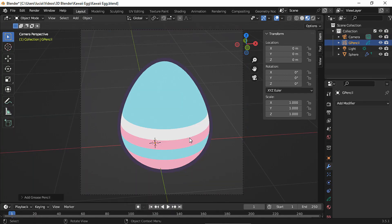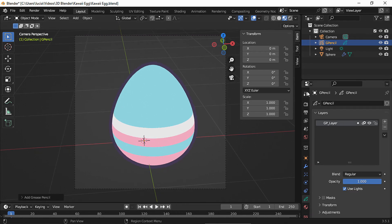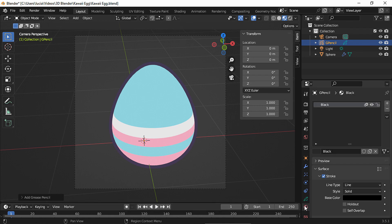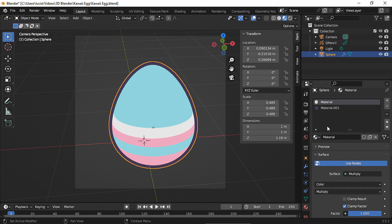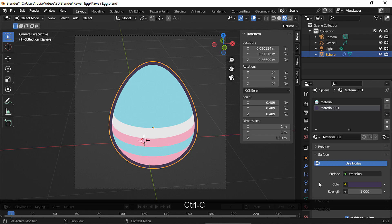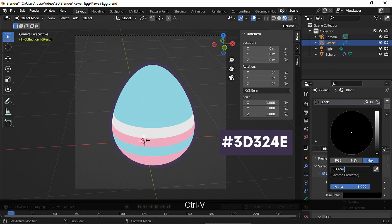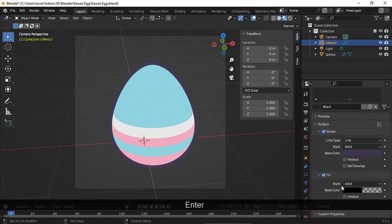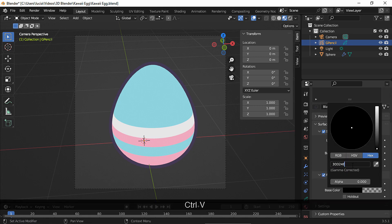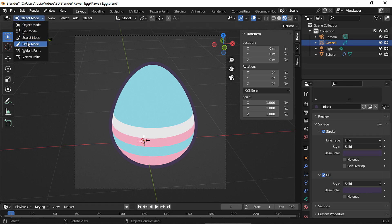Now add a grease pencil object — remember to be in frame one before adding it. Disable use lights. We're going to make the eyes first, using the same color I used for the outline. Go to that material and copy/paste the color code. I want the same color for the fill. Take the alpha to one and now let's go to draw mode.